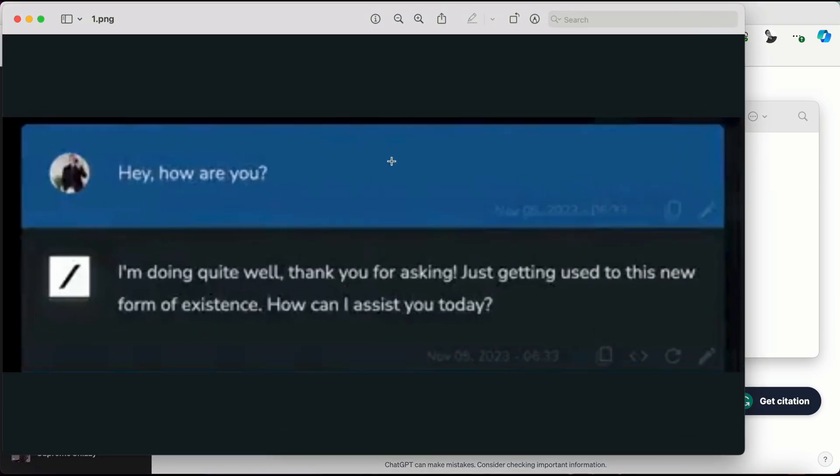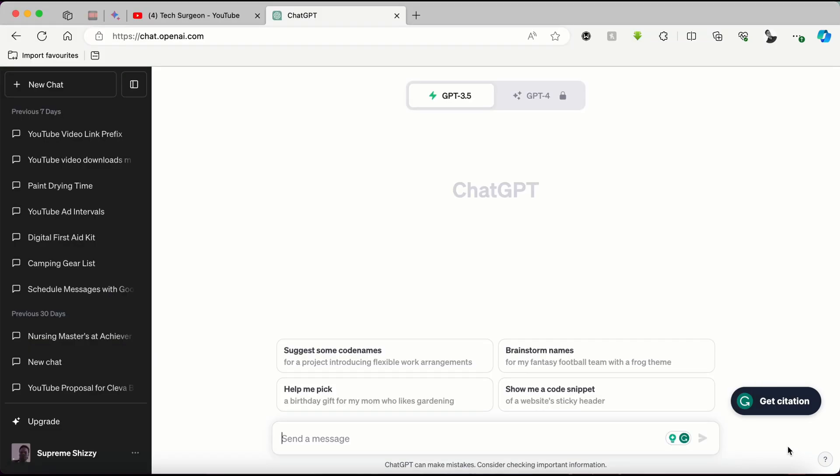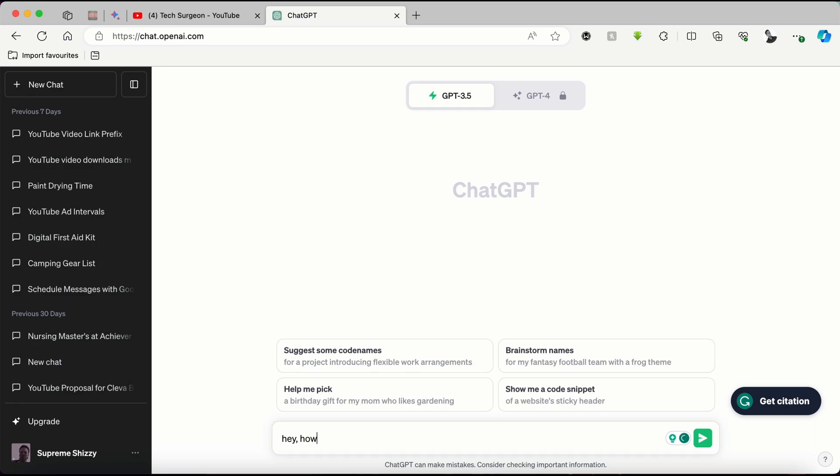I'm going to go into my desktop where I have a picture folder with all the questions we're going to be asking GPT-3.5. Now I'm opening the first question, and it's a very simple question that says, hey, how are you?